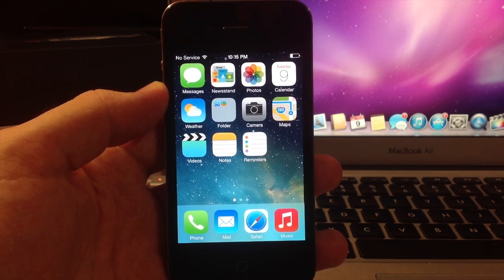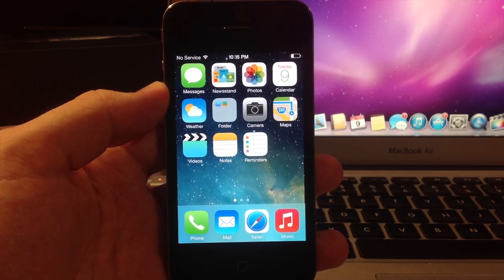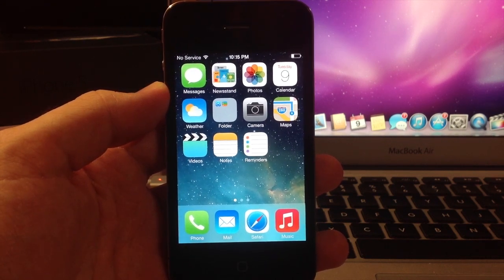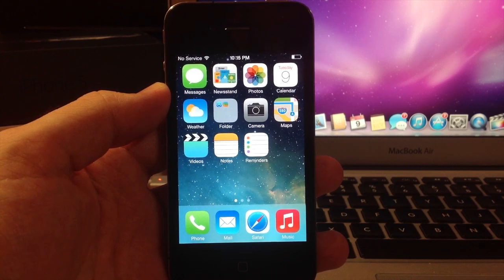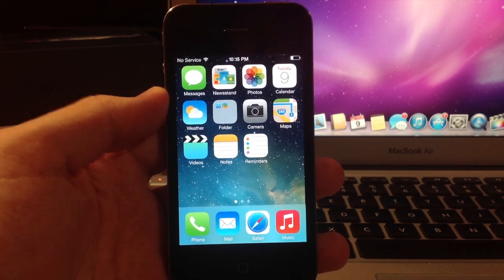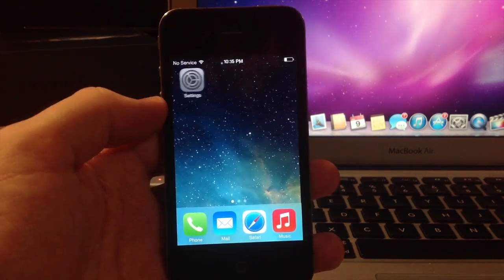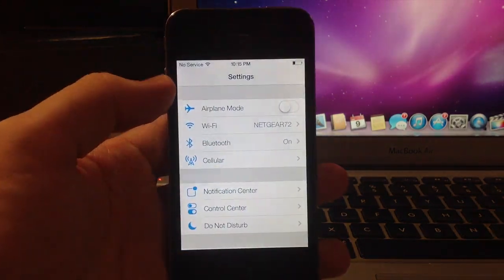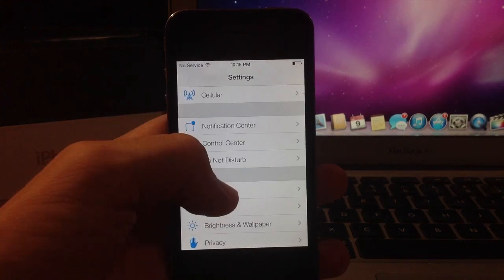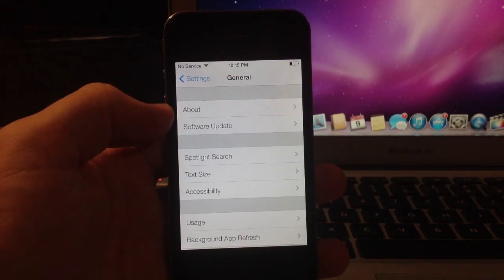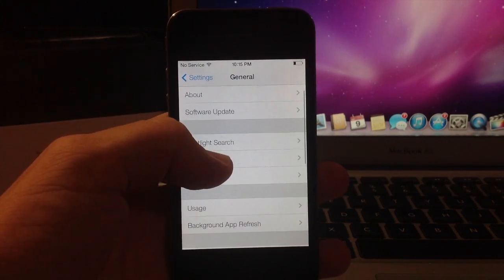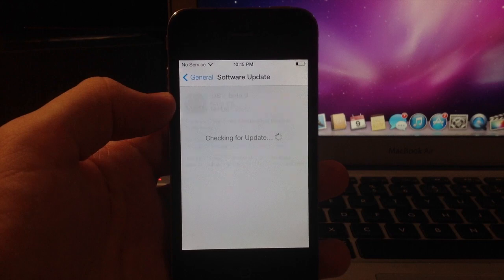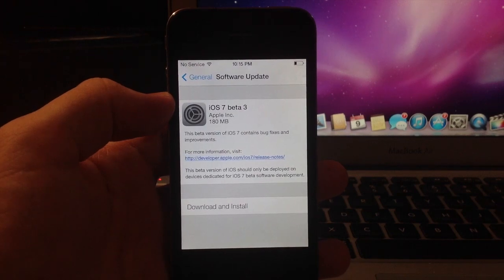Now if you already have iOS 7 on your iDevice then it's going to be extremely simple to upgrade. All you have to do is swipe over to settings and then we're going to go down to general. We're going to click on software update right here and really it's as simple as that.